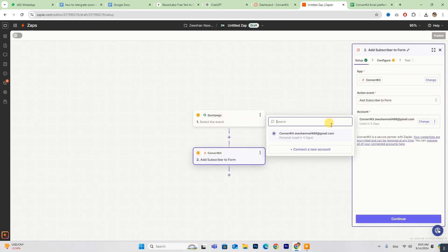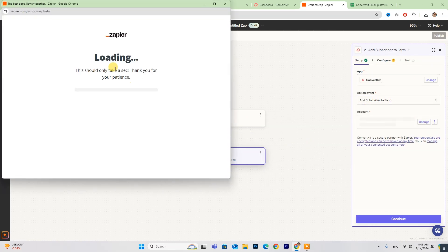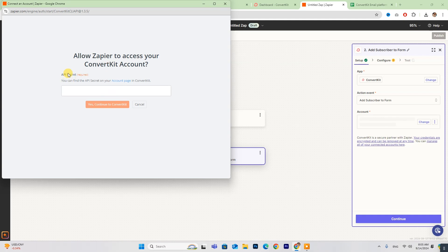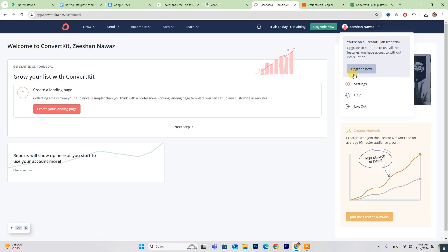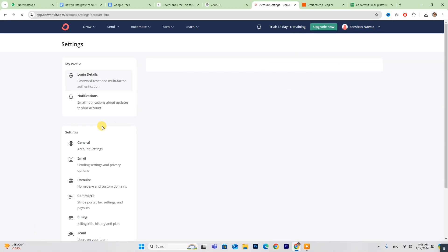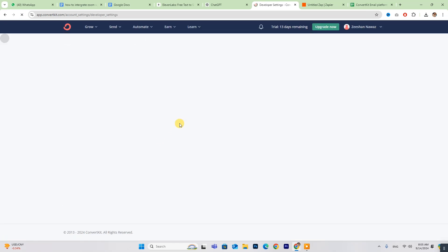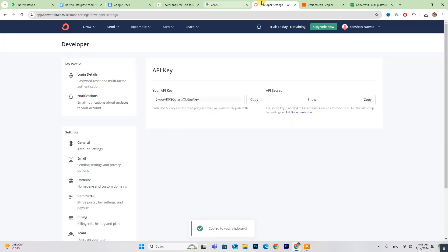To connect your ConvertKit account, click Sign In and input the API key for ConvertKit. Go to ConvertKit, navigate to Developer Settings, and copy the secret key.